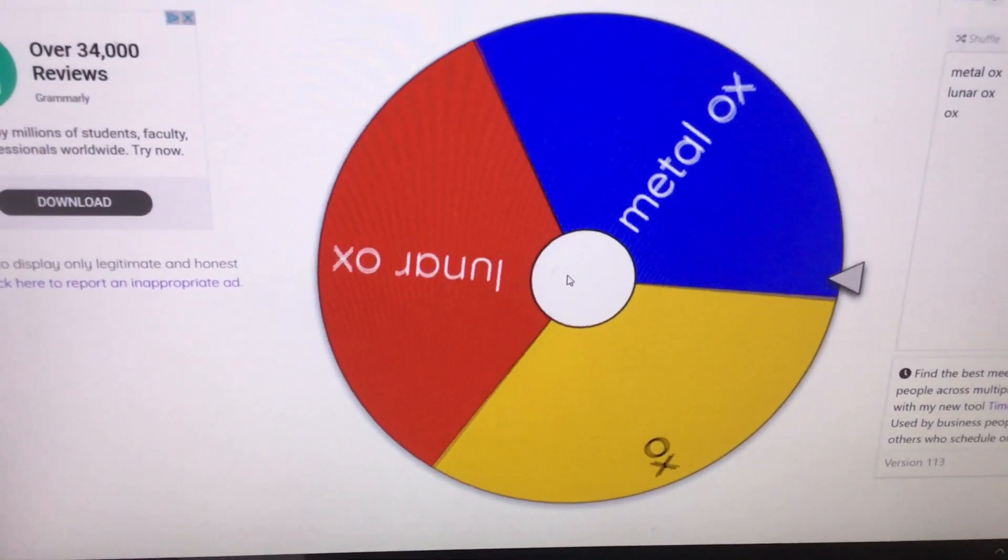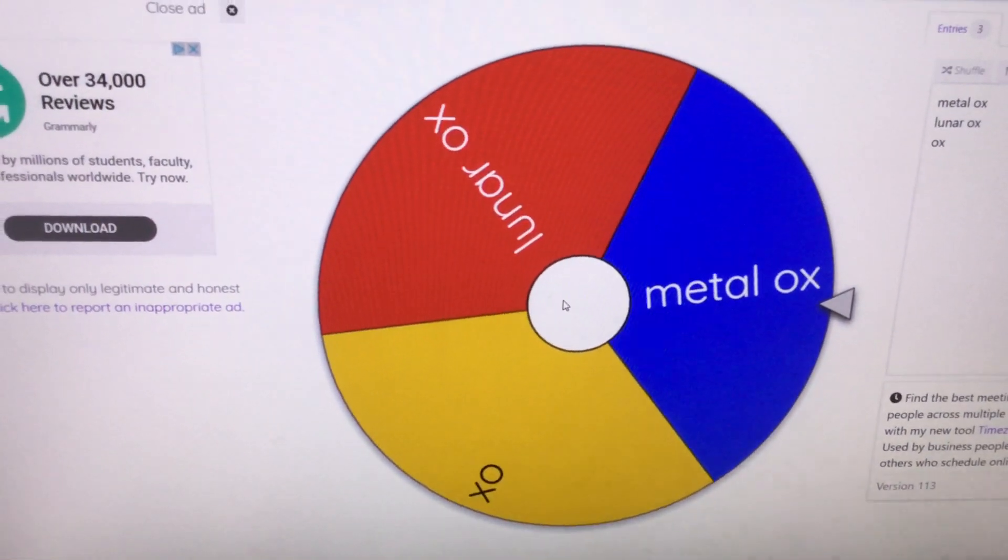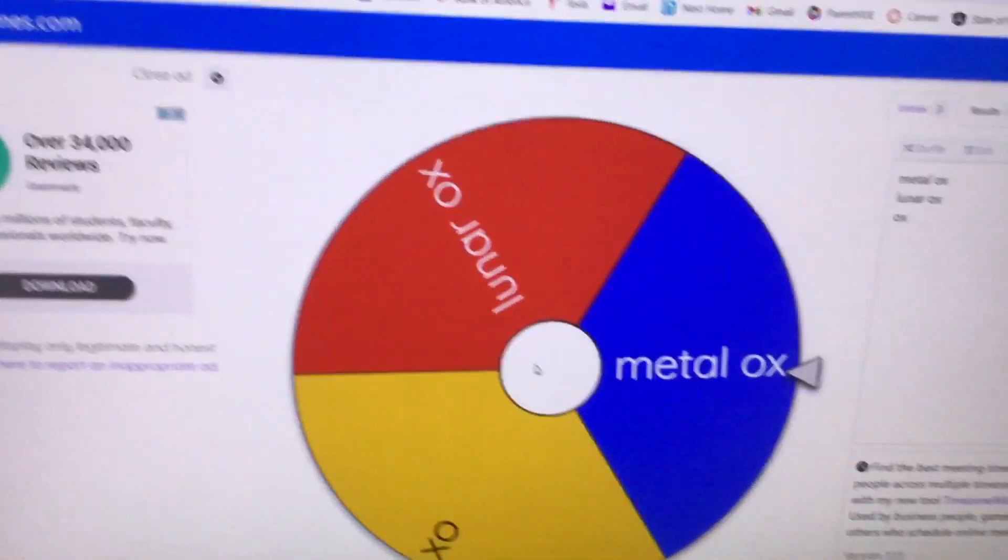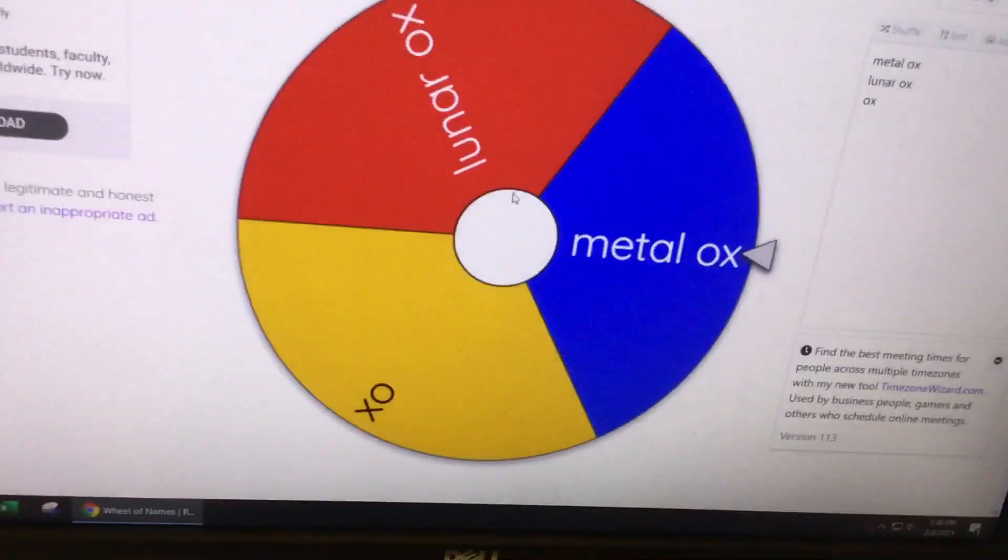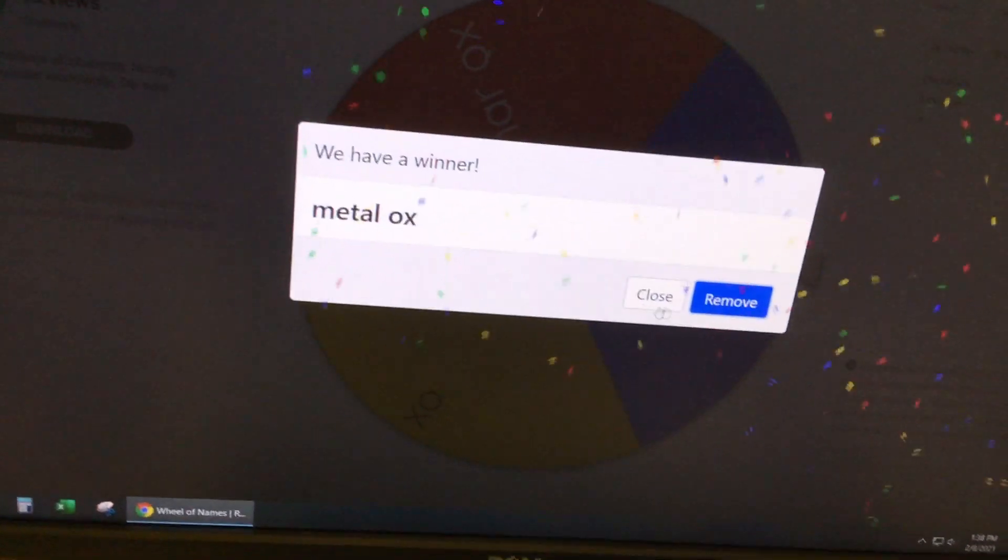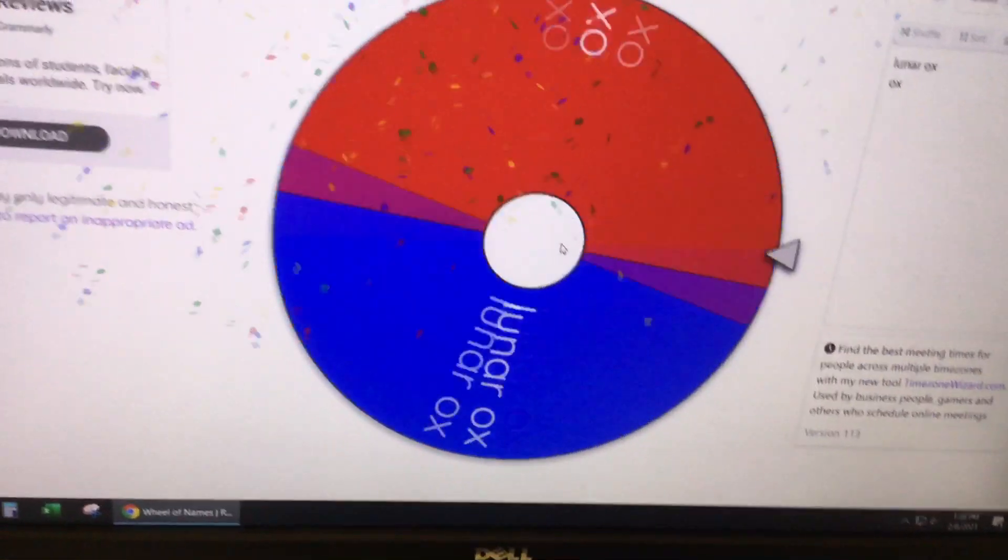Okay! Three oxes! A metal ox! Okay! I'm fine with that. Okay!